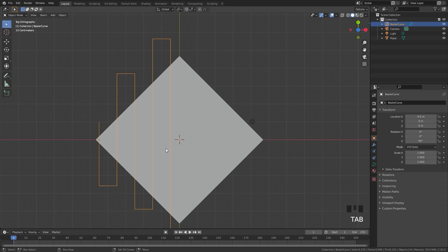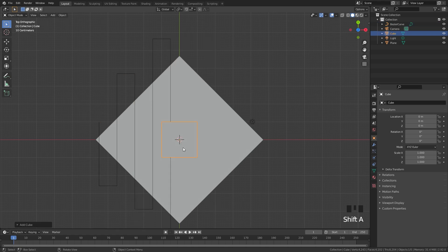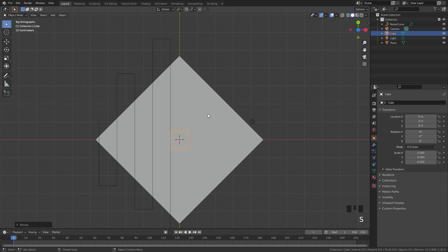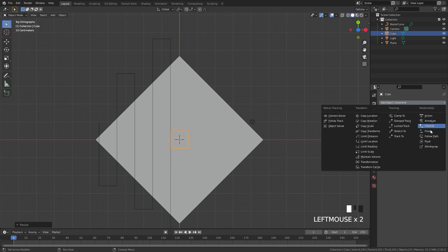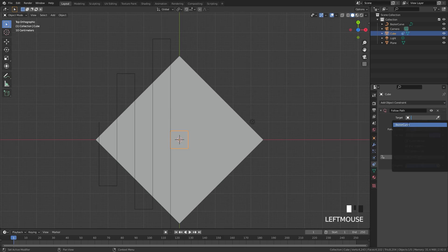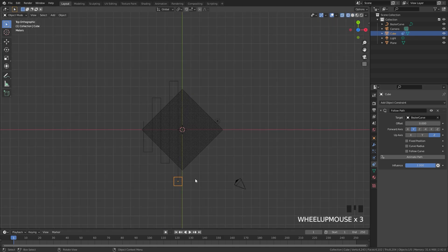Now what we can do is press Shift+A, add in a mesh, and then a cube. We're going to scale this cube down by half — press S, 0.5, and Enter. I'm going to have this cube follow the path we just created, so over in the constraints tab I'm gonna click Add Constraint and select Follow Path. For the target we're gonna go with the Bezier curve.